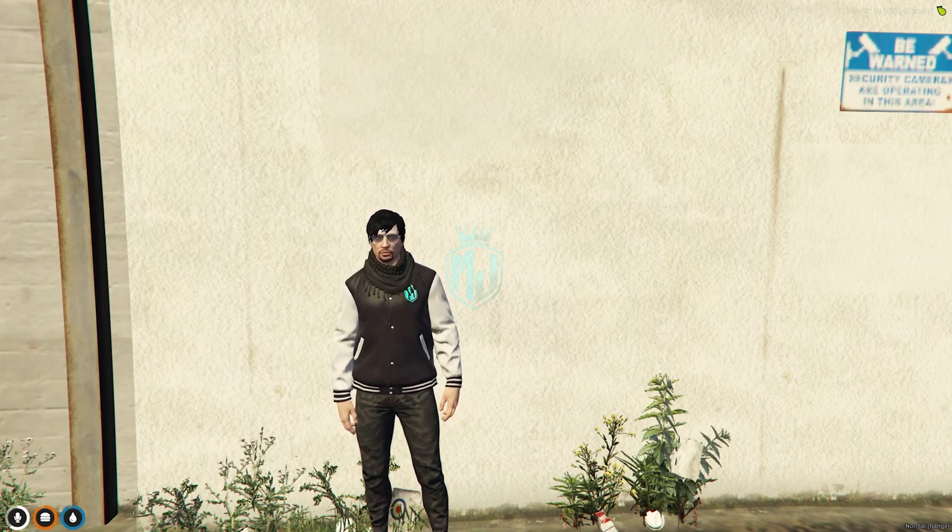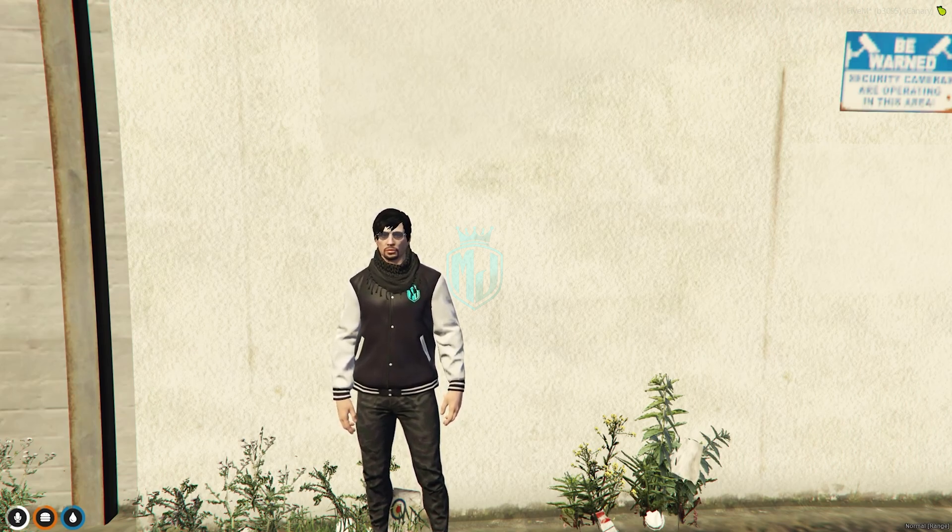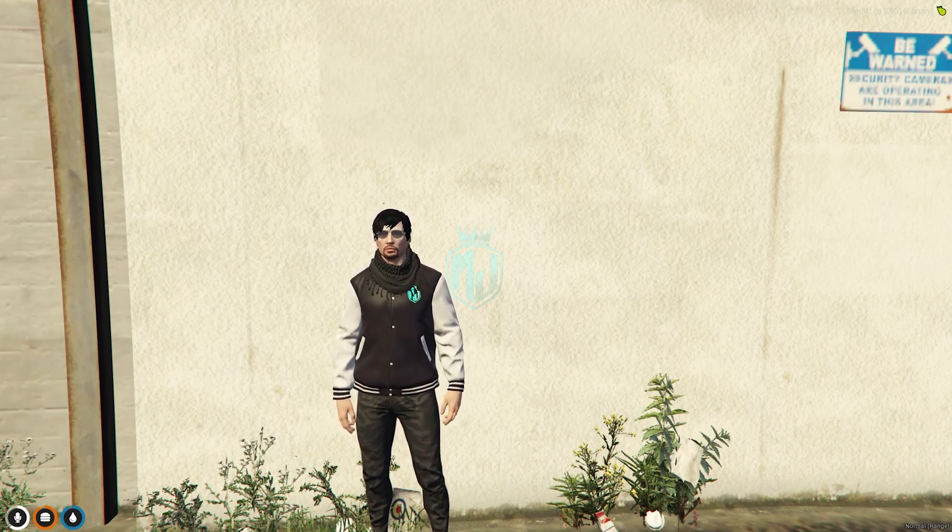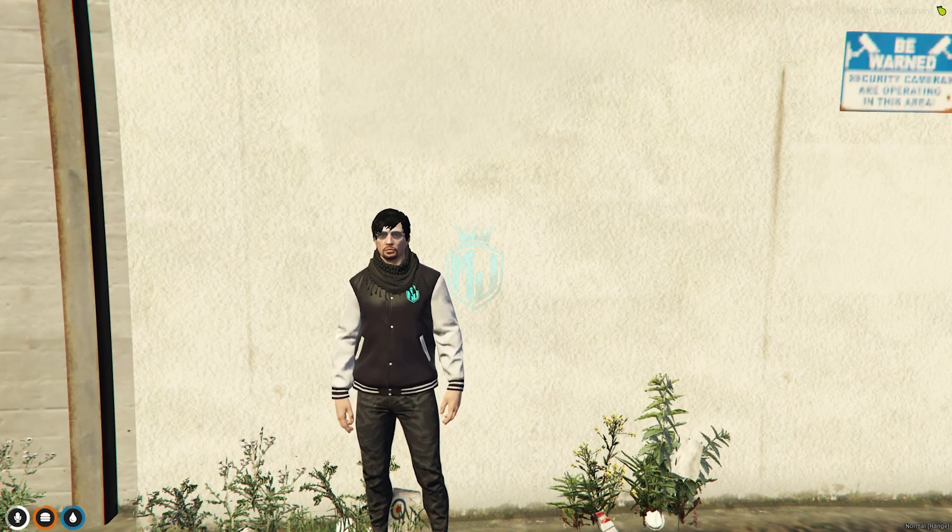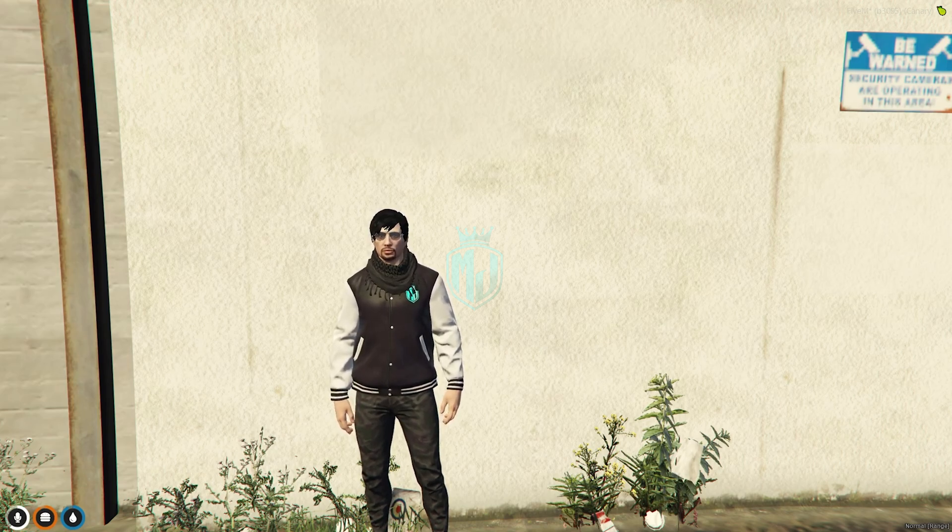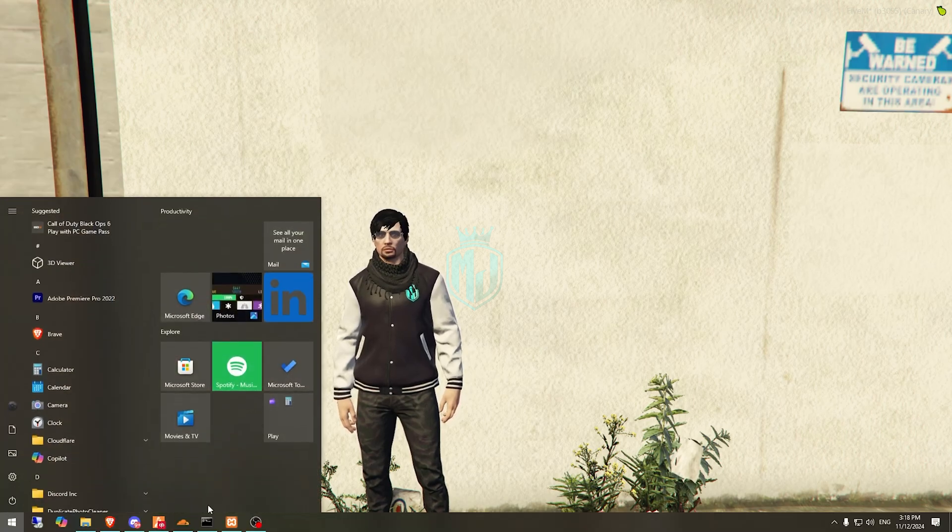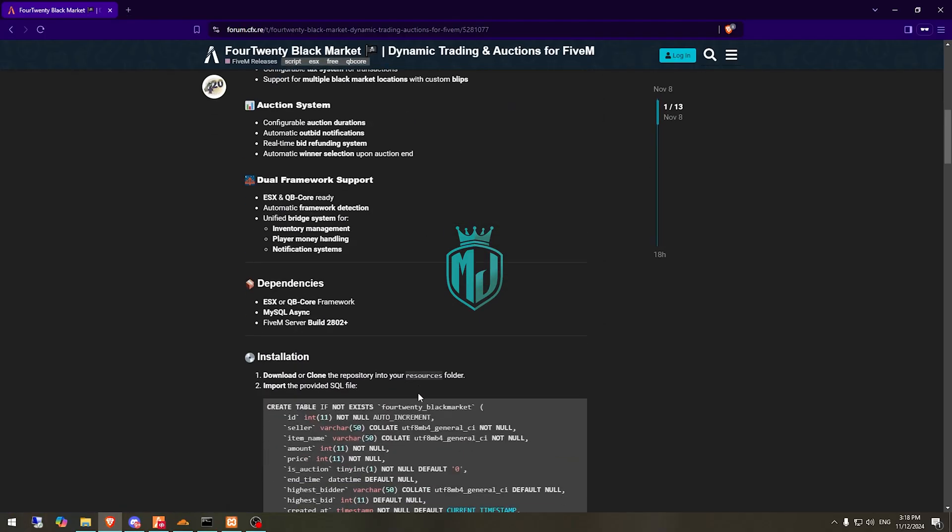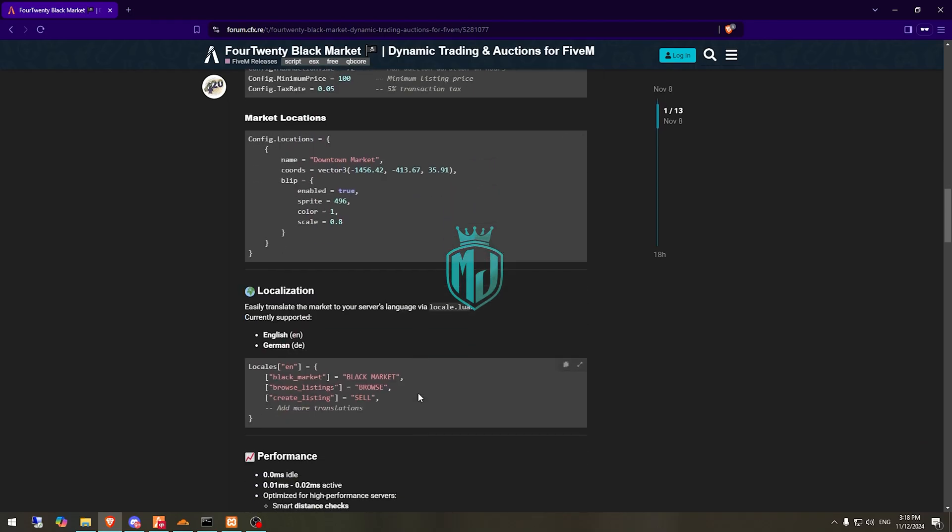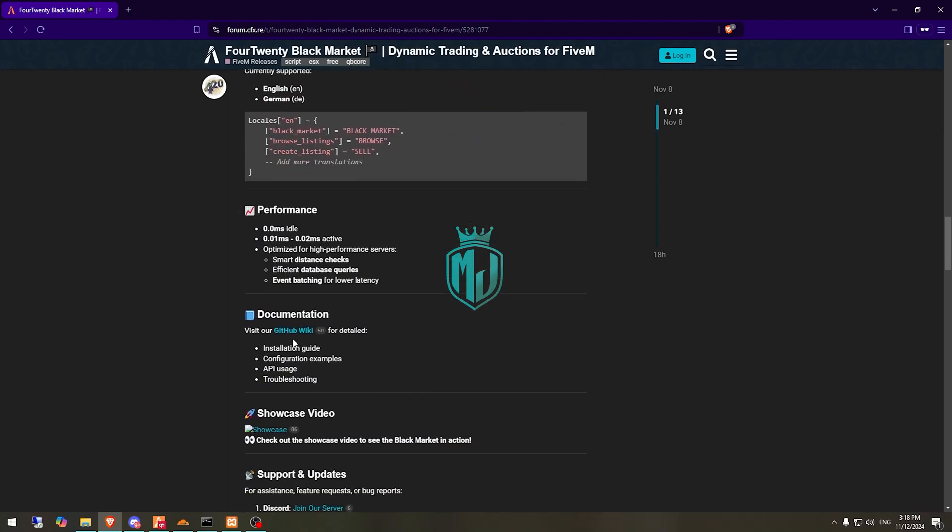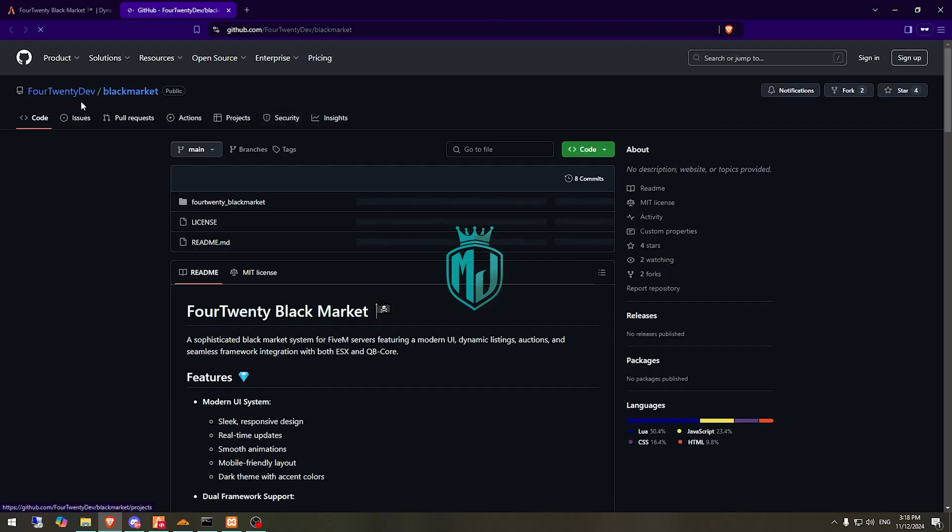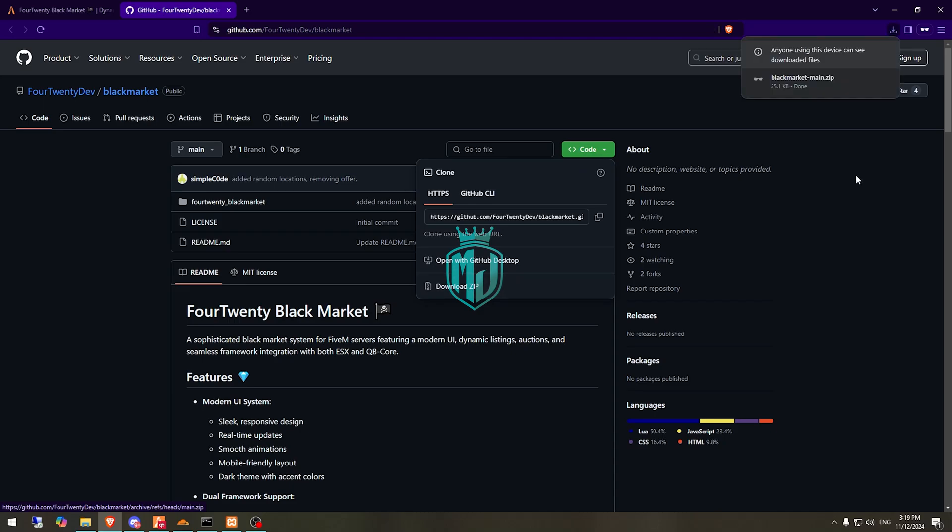You can easily install it after watching this video. If you have any issues installing it, you can easily ask us on our Discord server. Link is in the description box. First, you need to go to the link and from here we have to simply download it.